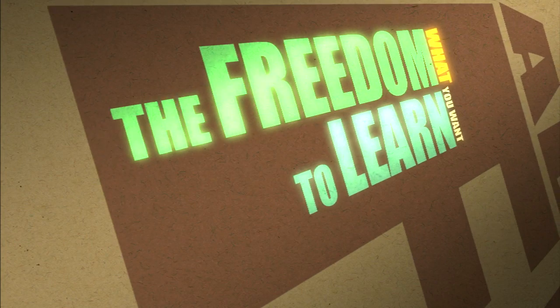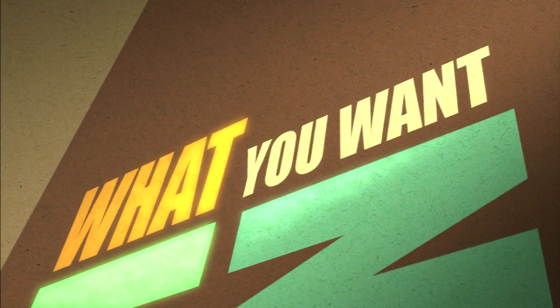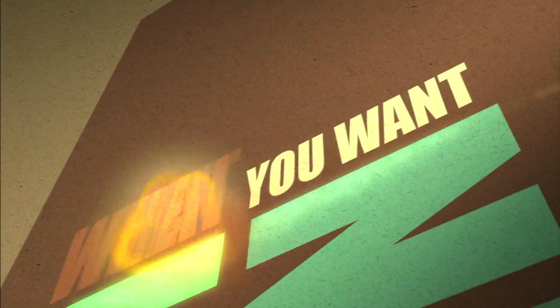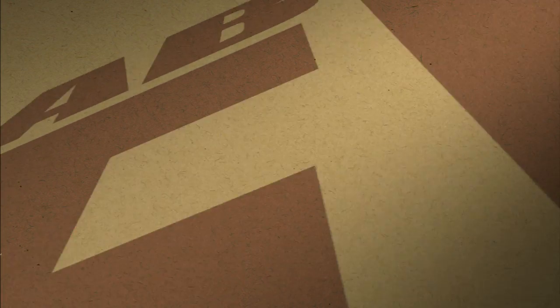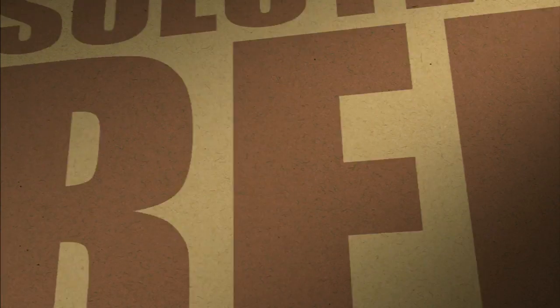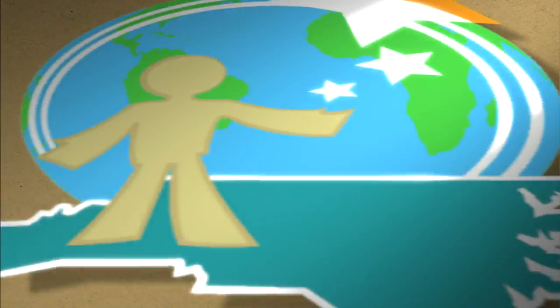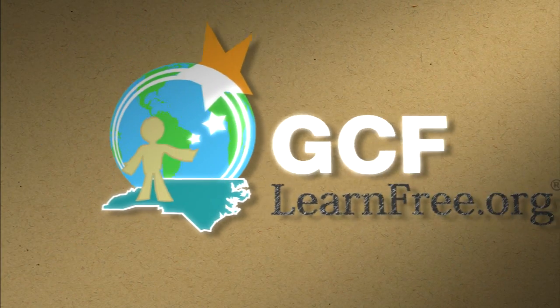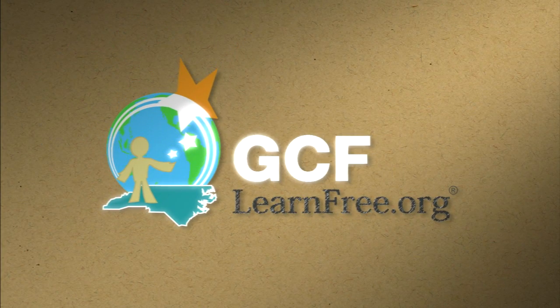The freedom to learn. What you want. When you want. Absolutely free. GCFlearnfree.org